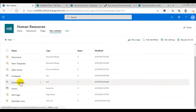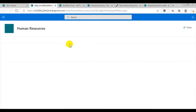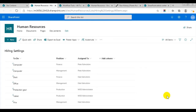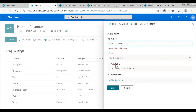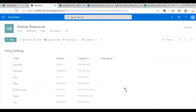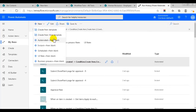If we let the flow fetch the equipment from a custom hiring settings list instead, we don't have to modify the flow each time there's a change in the equipment. Here is where I've entered the equipment — there's one item for each piece of equipment. With this list, we can also easily set and change a responsible person for each item. I've renamed the title column to 'To Do' in this list. The list also has a choice column for position, with the same values as the employees list: finance, management, and production. The result of this second flow will still be one item per piece of equipment in the workflow tasks list, but now a default assignee will be fetched from the hiring settings list and added as well.